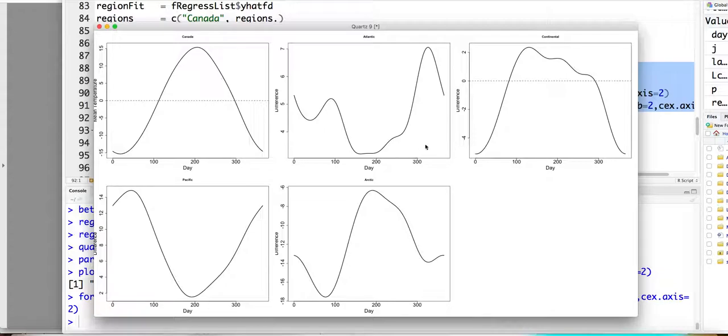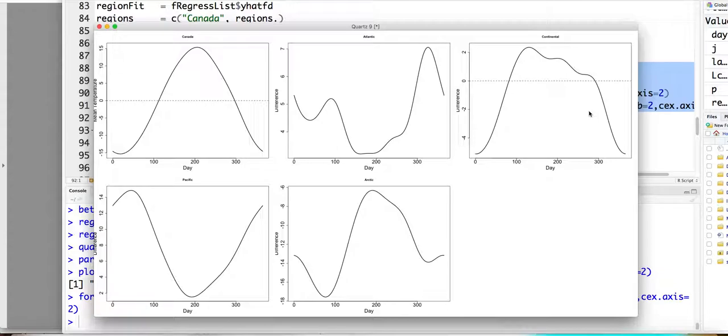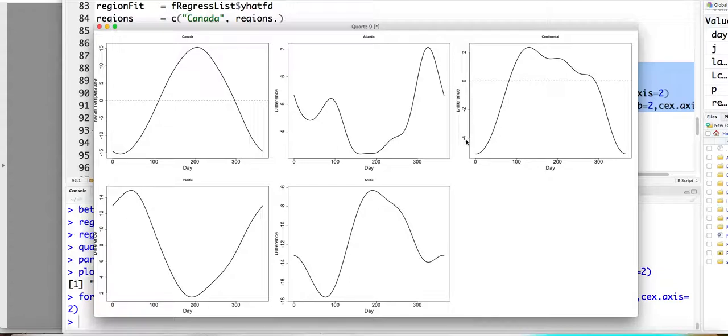And for the continent, the third panel represented the difference between the continental regions to the Canada average. So you can see here for the continental regions it has a high temperature in the summer and a cold temperature in the winter. Right? Because the continental has a bigger temperature change between the winter and summer.